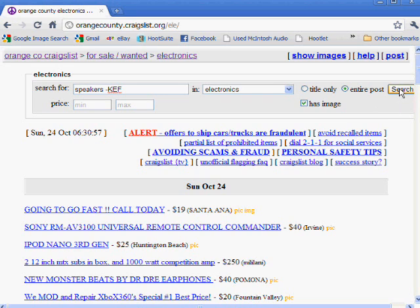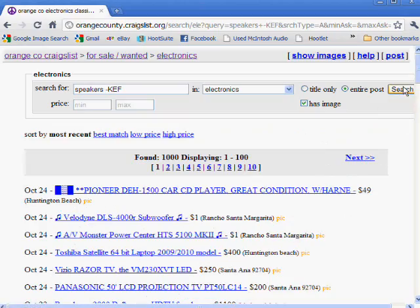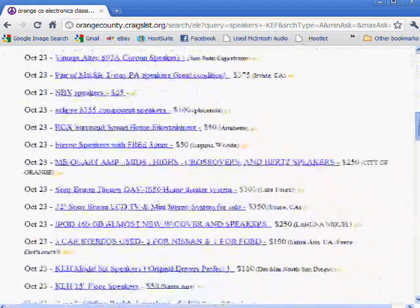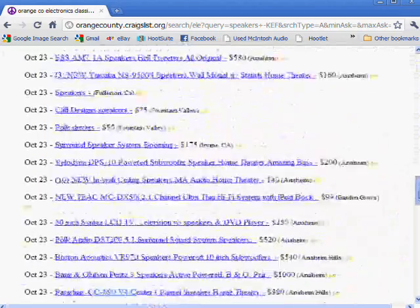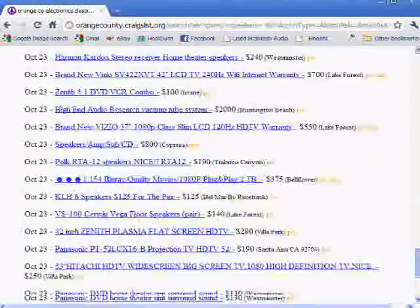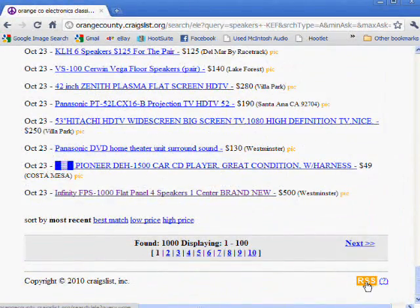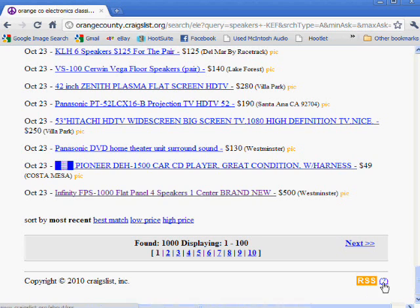So then you click on search just like you ordinarily would, and look at that — all these listings in Orange County for speakers. I'll have to check those out later. We come down here and click at the very bottom. We've got this RSS feed thing with a little question mark. Don't have to worry about that.